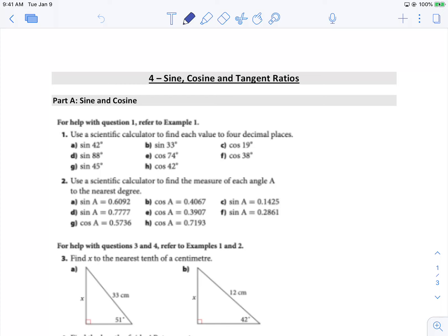We're going to take a look at the homework for lesson number four, which is sine, cosine, and tan. The biggest thing to remember here is our little acronym, SOHCAHTOA. We'll reference that quite a bit as we move through our trigonometry here.